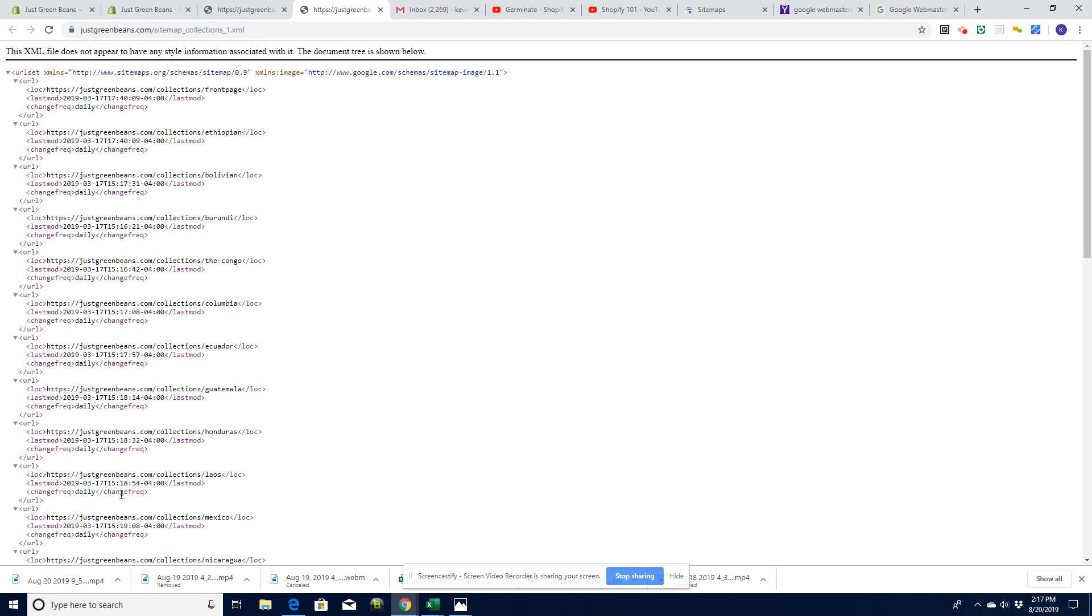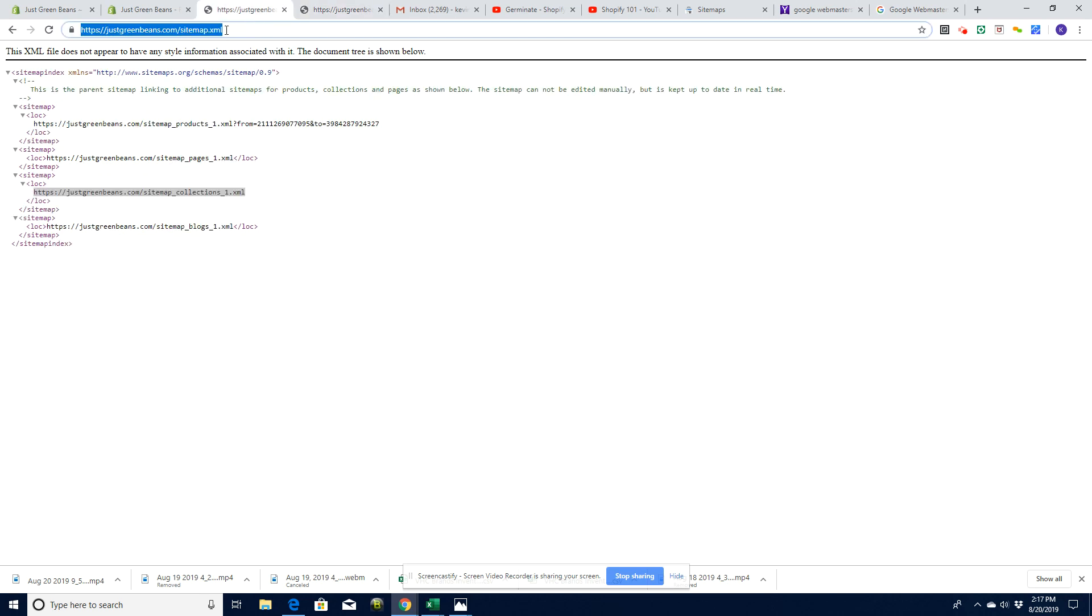For example, if we look at the sitemap for the collections, this is our sitemap for the collections. It's got all of the collections that we have listed in here, last time they were modified and how often they're likely to be changed, which gives Google an indication of how often it should scan the website. This sitemap.xml is the only information you need.